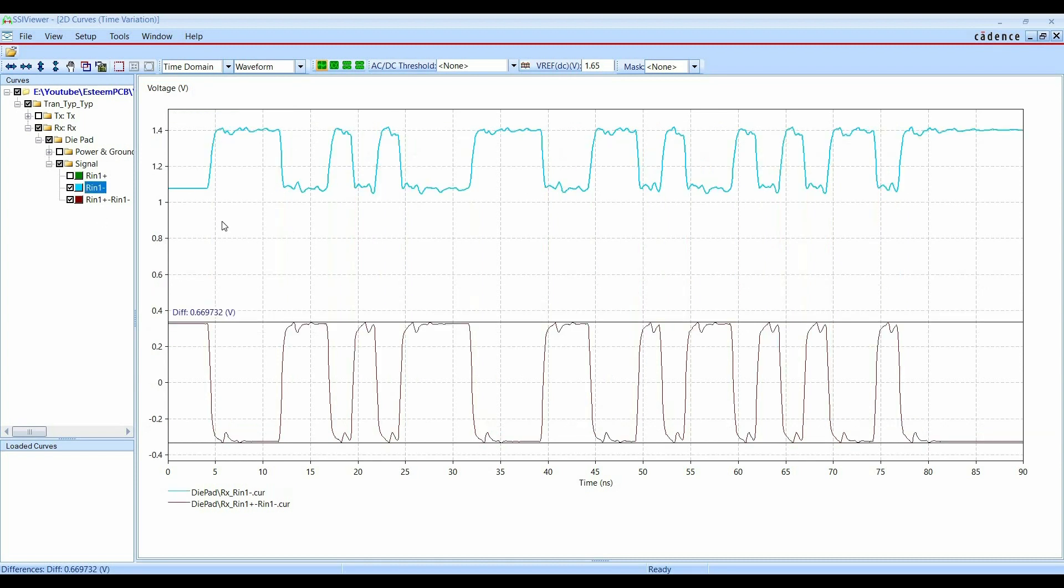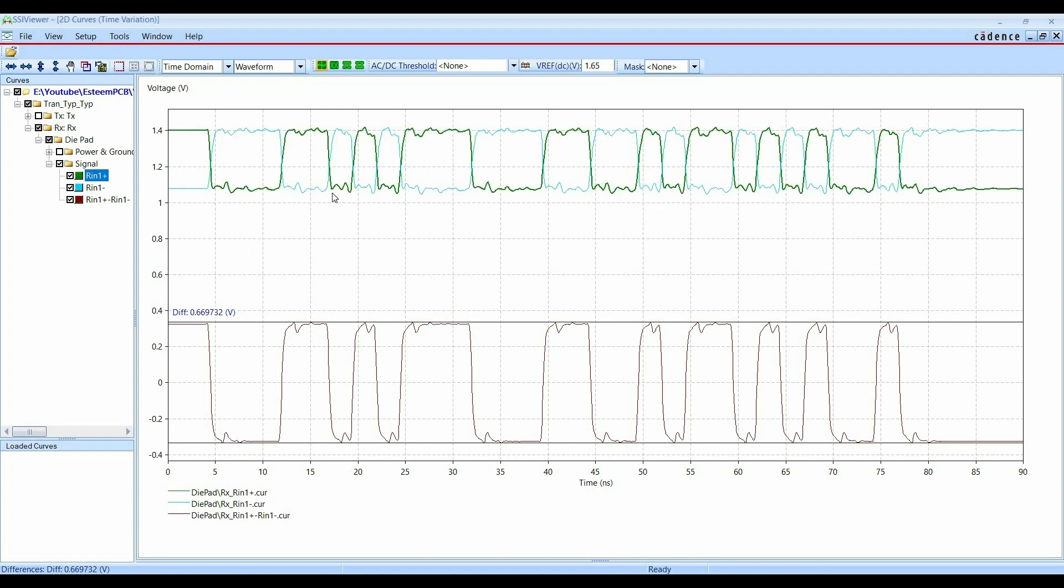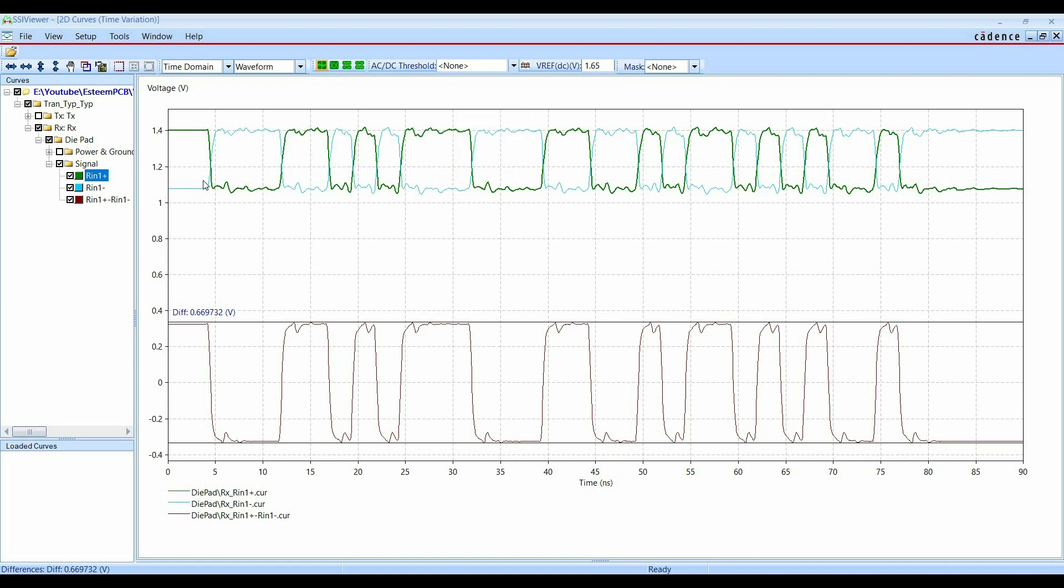Alright. Similarly, if you want, these are the differential waveform, which is coming at the input of receiver. Alright. So similarly, you can measure these as well.